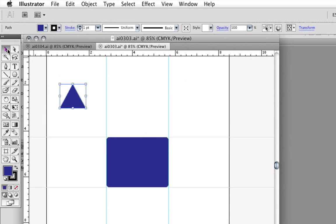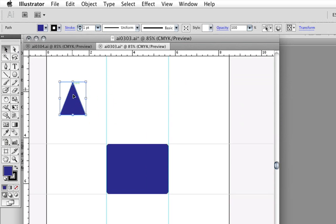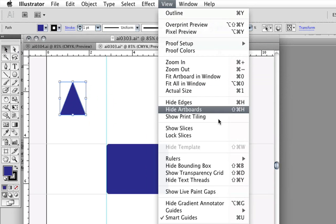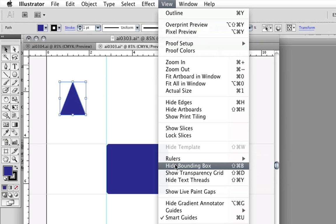I'm switching to my selection tool. You'll see a bounding box appears with handles so that I can adjust the size visually if I want. Now you'll notice that under View, I have something here that says Hide Bounding Box. If you're not seeing this bounding box, make sure this does not say Show Bounding Box, because that means it's not visible. In this case, Hide Bounding Box is indicating that it is presently visible.